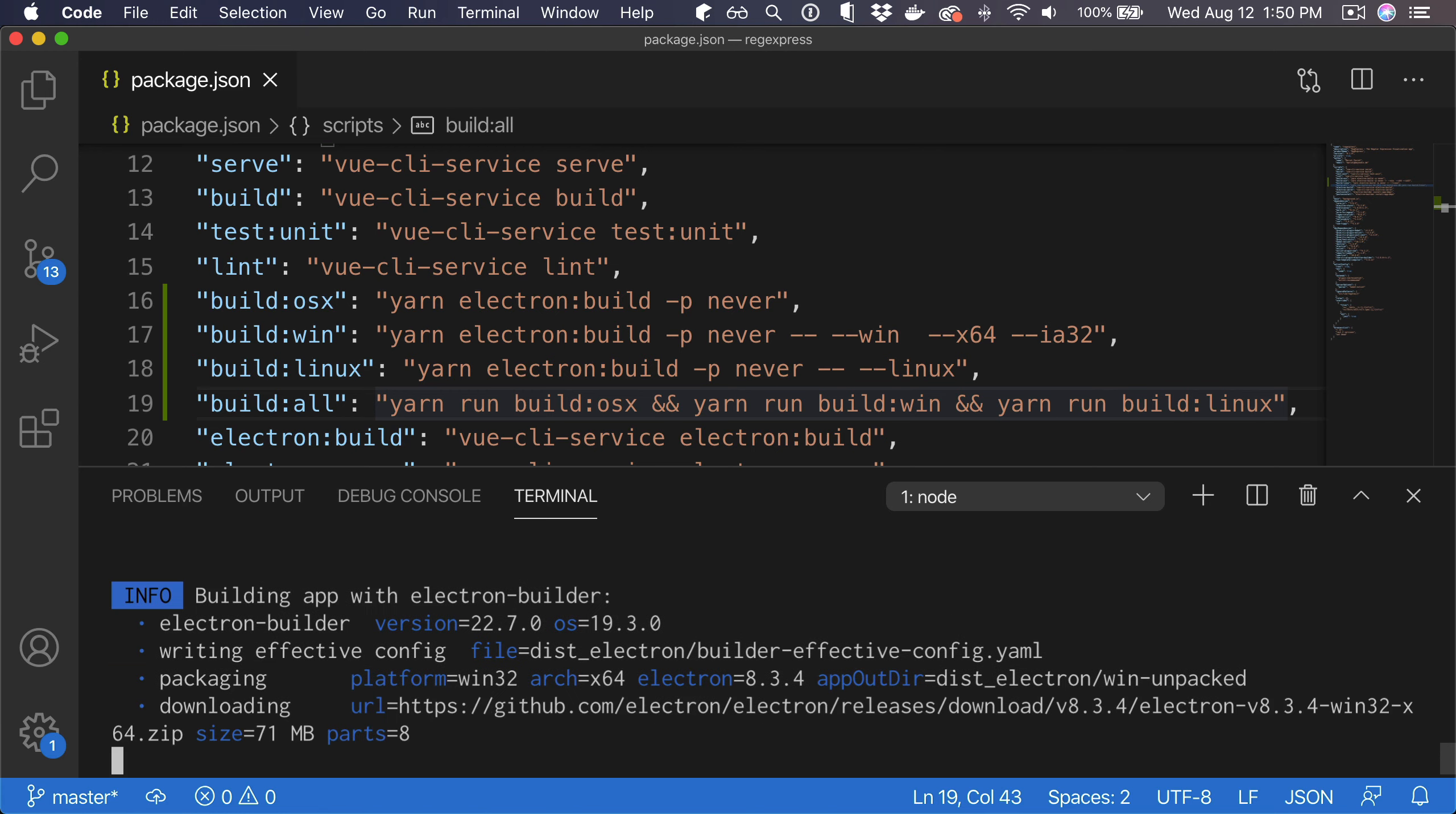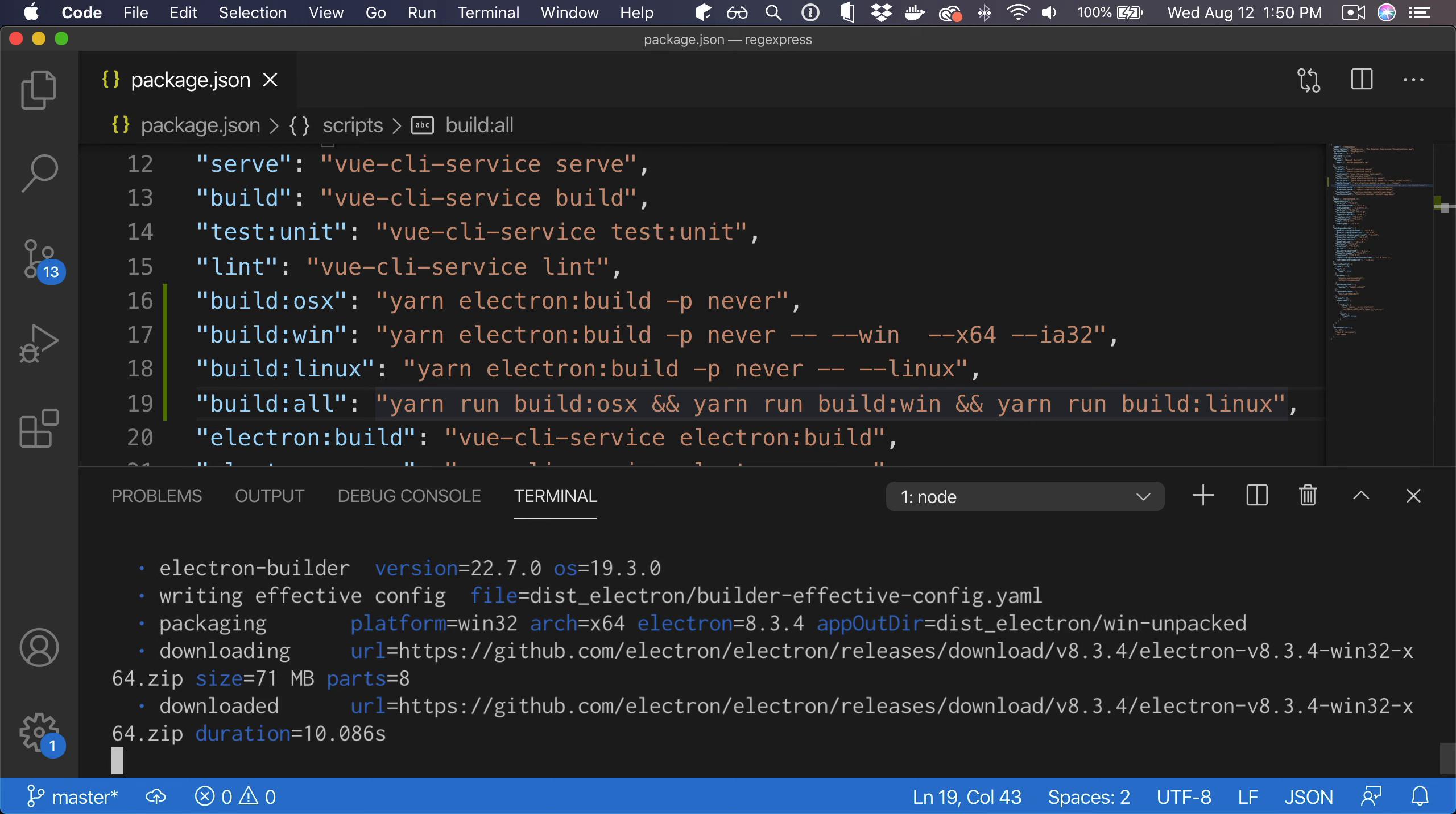So Wine, for example, is a dependency that could be needed for you to build a Windows application. Here we can see now Electron is being downloaded for the Windows version and afterwards the Windows app is going to be built.